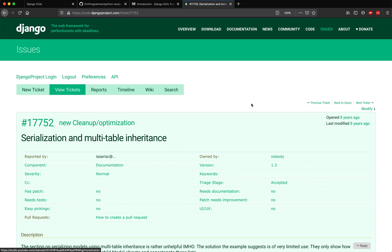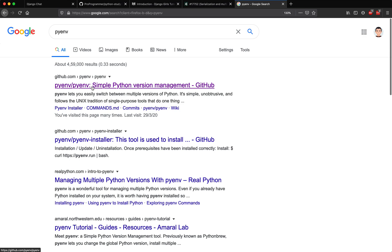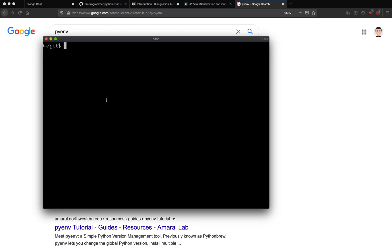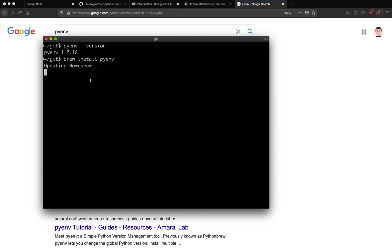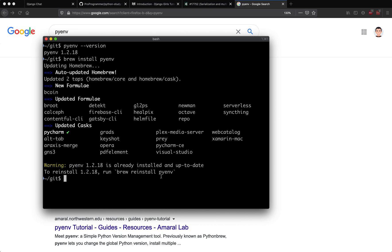Let's look at the steps in some detail. The first step: Django runs across multiple Python versions, so as a developer I wanted ease of switching between Python versions. I chose a tool called pyenv — if you look it up on Google you'll see it's a simple Python version management utility. I already have it installed on my laptop. If I do pyenv version it confirms it's installed. I ran brew install pyenv — since it's already installed it says it's already up-to-date.